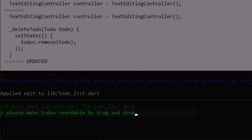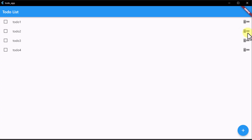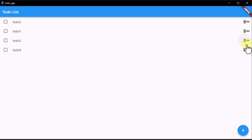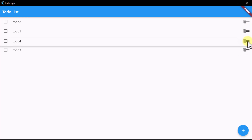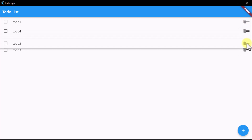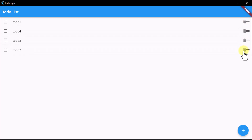Even more complicated things like making the to-dos reorderable were not too difficult for Aider. I find it very impressive what Aider is already capable of at this early stage and I am very excited to find out what else is possible.